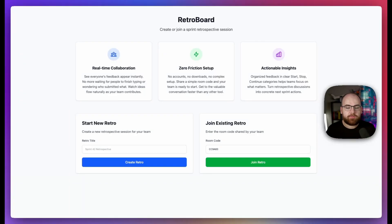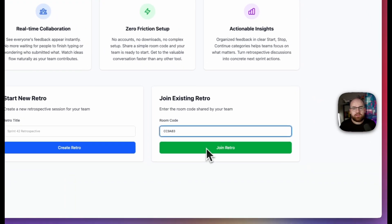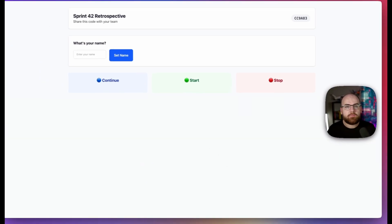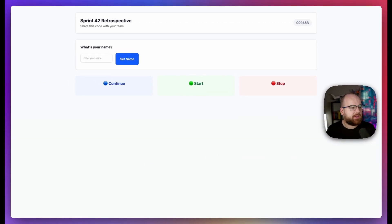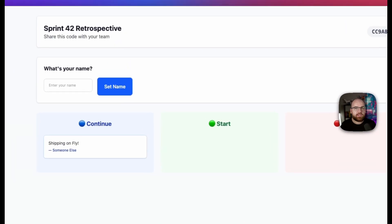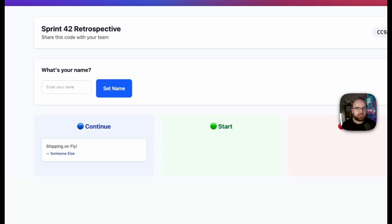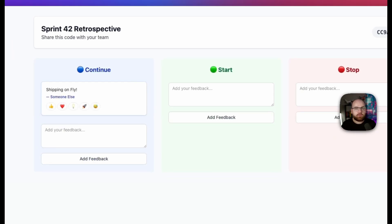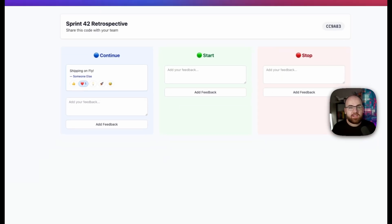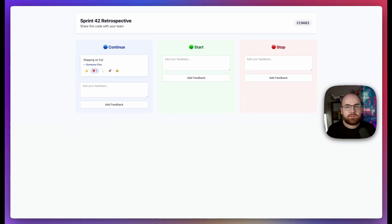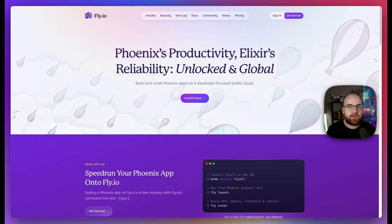I built and shipped this sprint retro tool in Phoenix Live View, complete with real-time updates and database persistence in just a few minutes. And the best part is, you can do the same without leaving your browser. Code is available with a link in the description. And I'm proud to say that this video is sponsored by Fly.io, a great place to ship Phoenix apps.